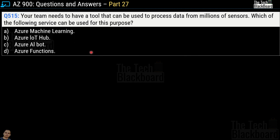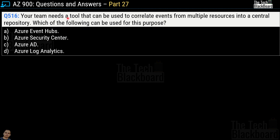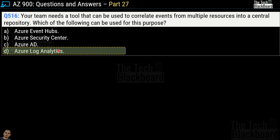Question 515: Your team needs a tool to process data from millions of sensors. Which service can be used? Options are Azure Machine Learning, Azure IoT Hub, Azure AI Bot, and Azure Functions. The correct answer is Azure IoT Hub. Question 516: Your team needs a tool to correlate events from multiple resources into a central repository. Options are Azure Event Hub, Azure Security Center, Azure AD, or Azure Log Analytics. The correct answer is option D, Azure Log Analytics.